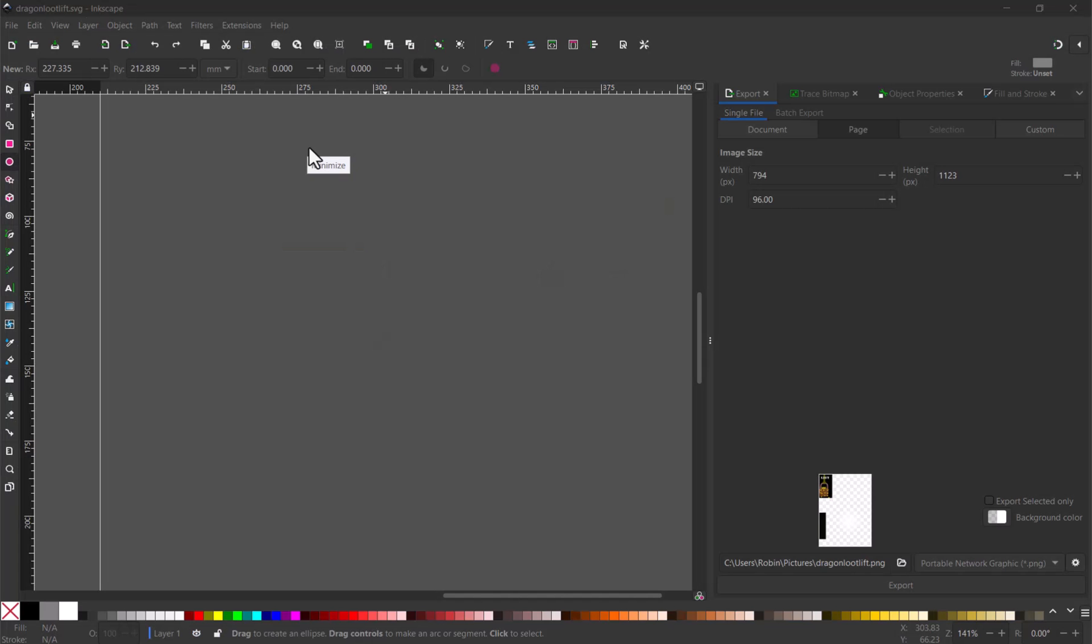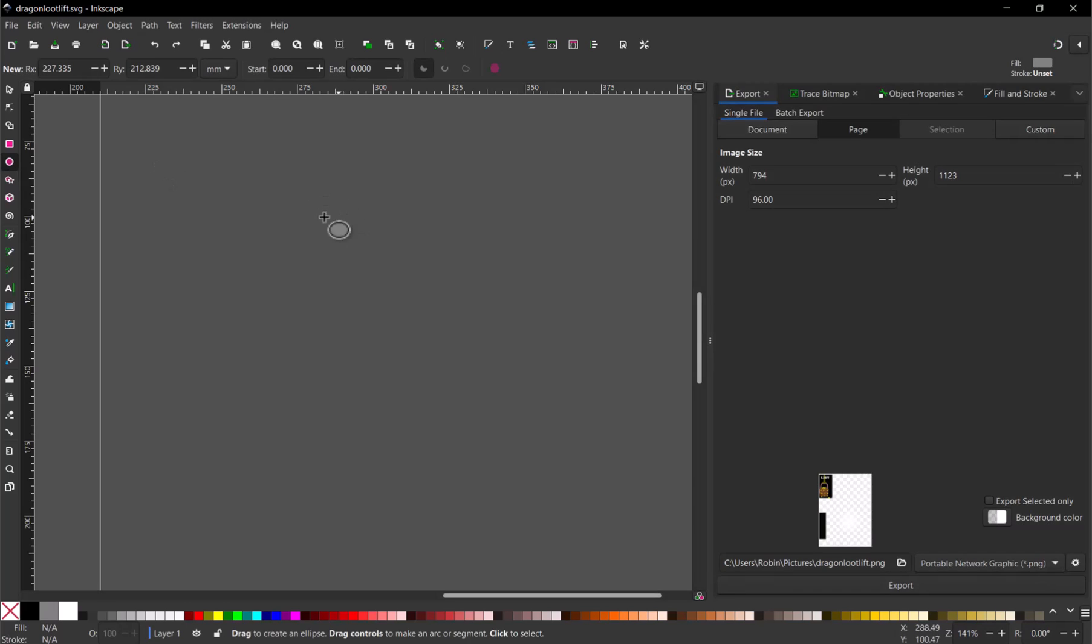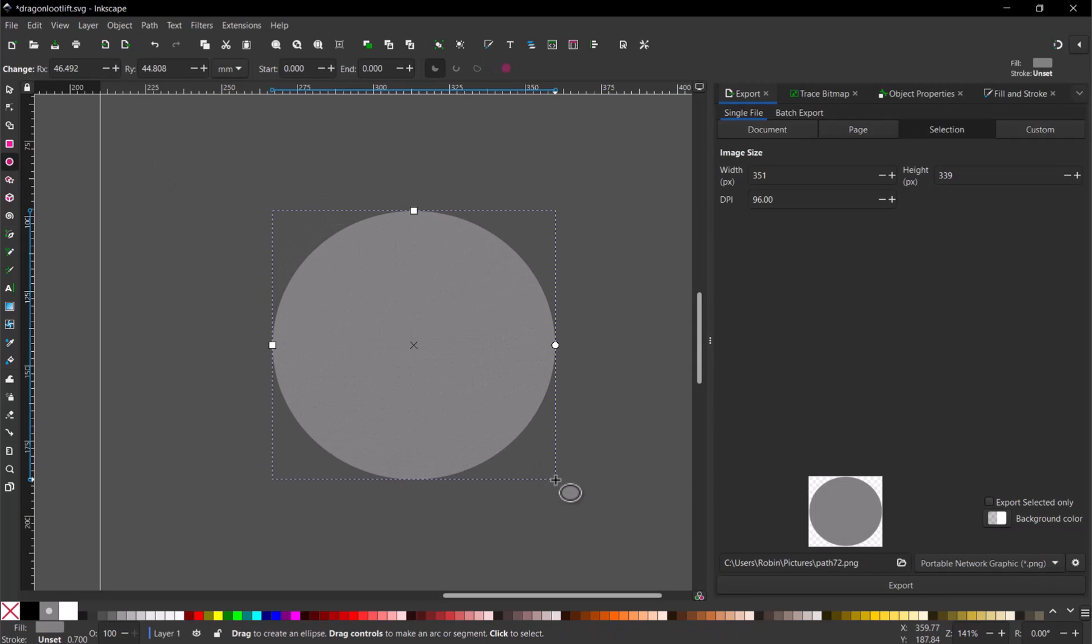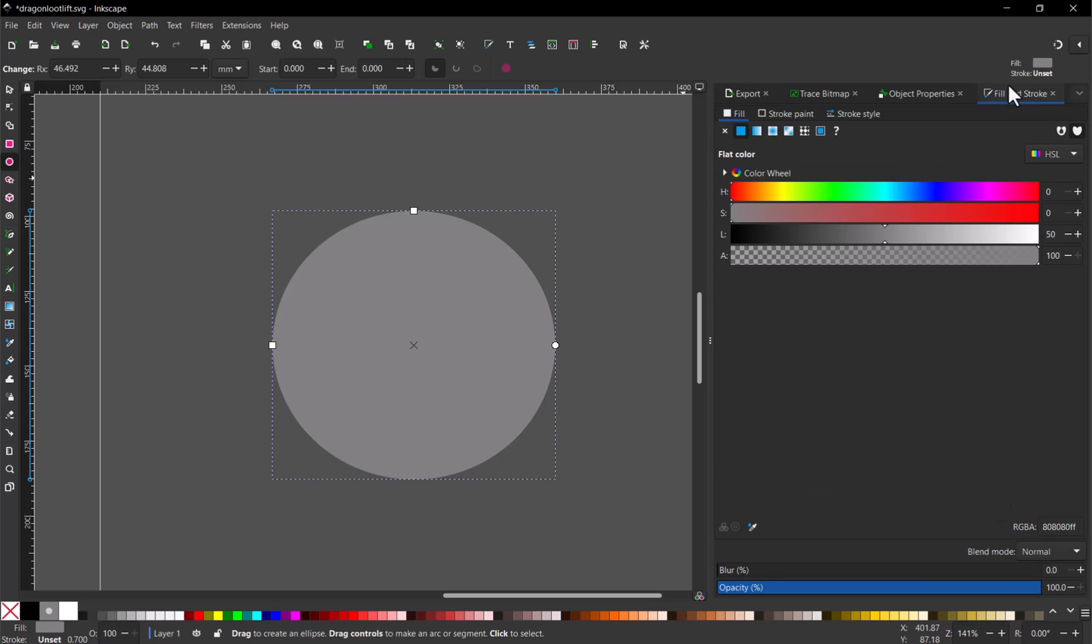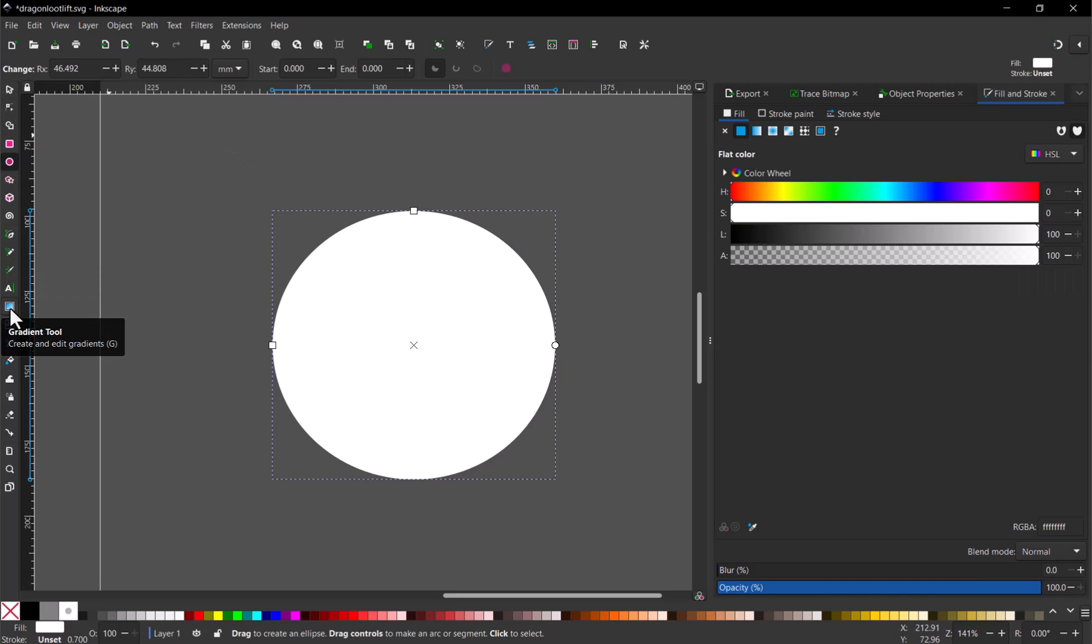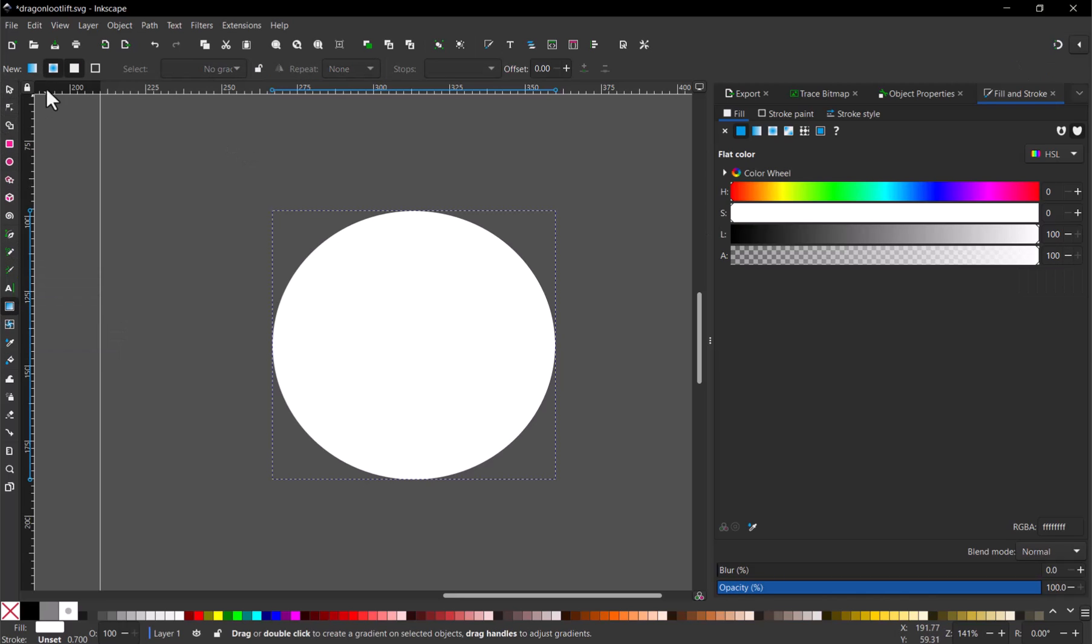I made this texture in Inkscape, a free vector art program. I made a circle, set its color to white, and added a circular gradient that goes from full to zero opacity.